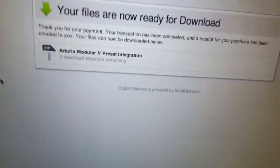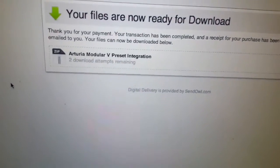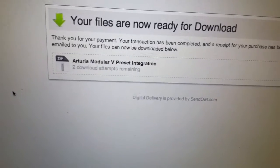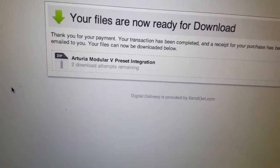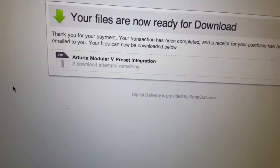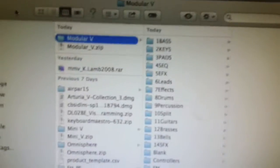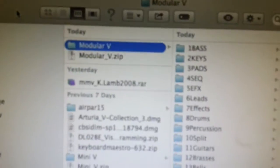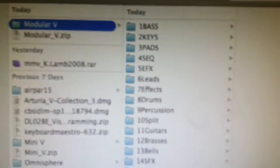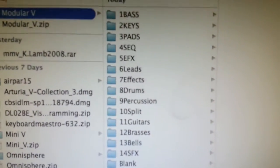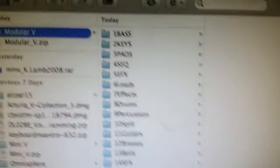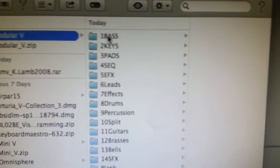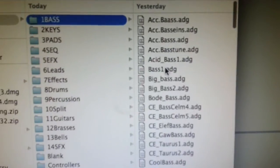After you get the preset rack packs from my site, you're going to be sent a link like this, and you just click on the zip file to get that down into your downloads folder. Then you unzip it and you'll see the Modular V folder with all the categories in subfolders and all preset racks will be in there too.